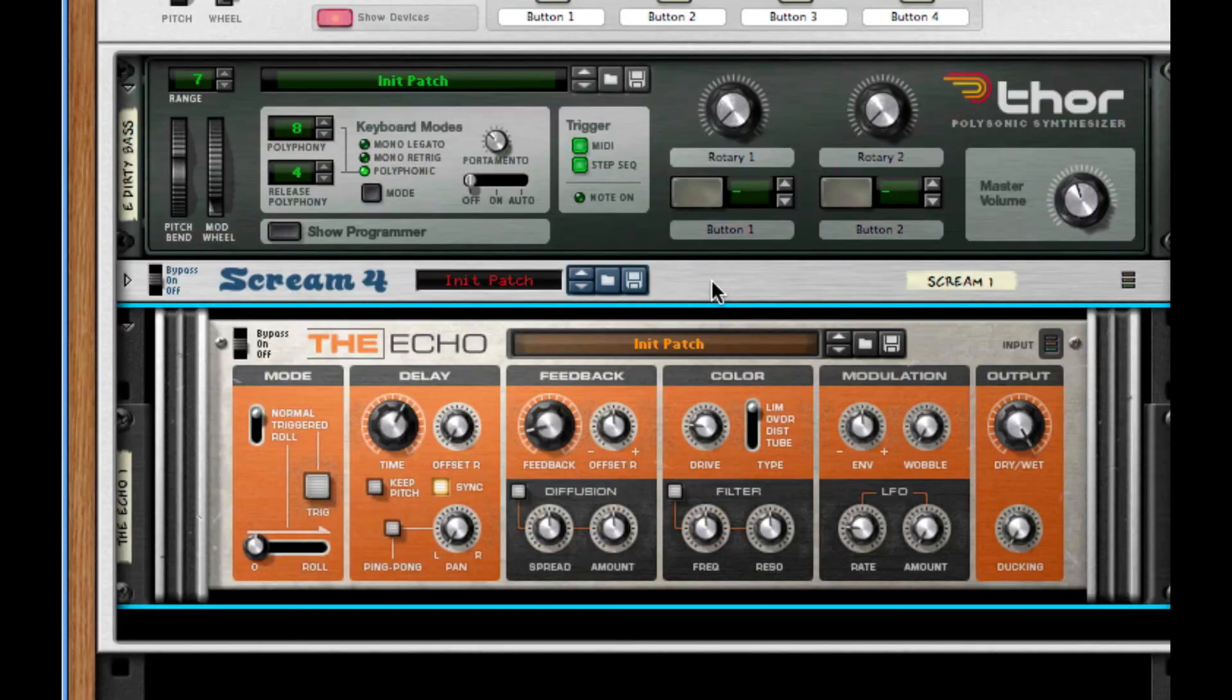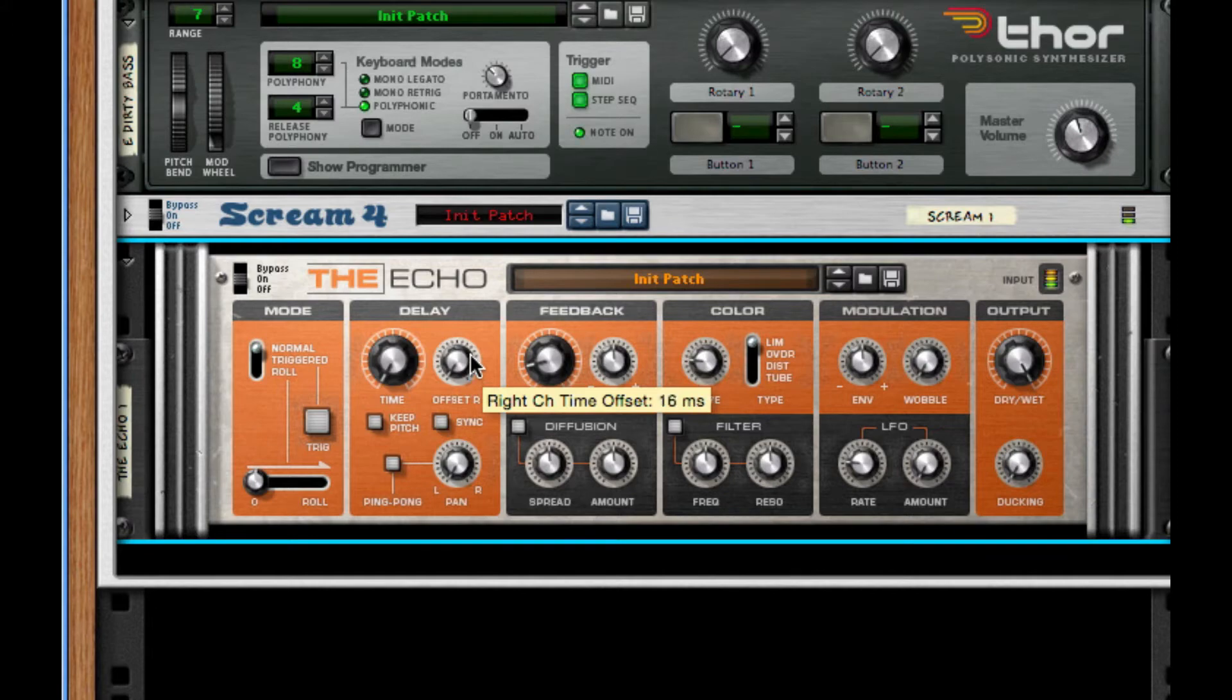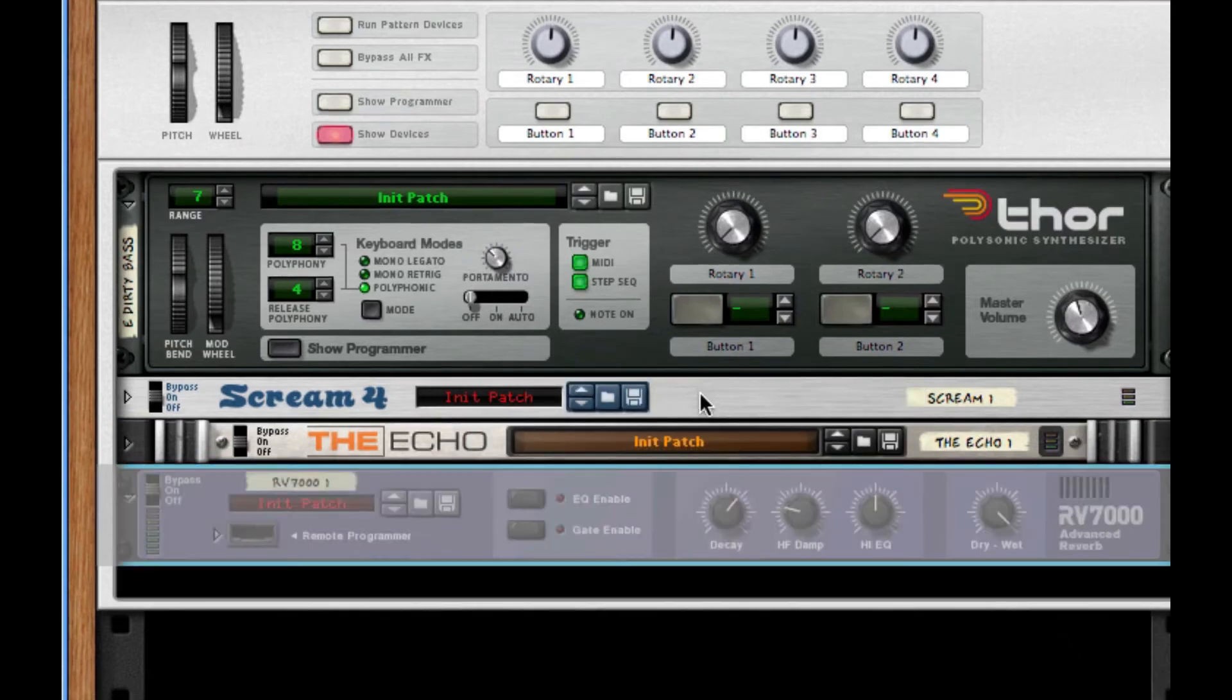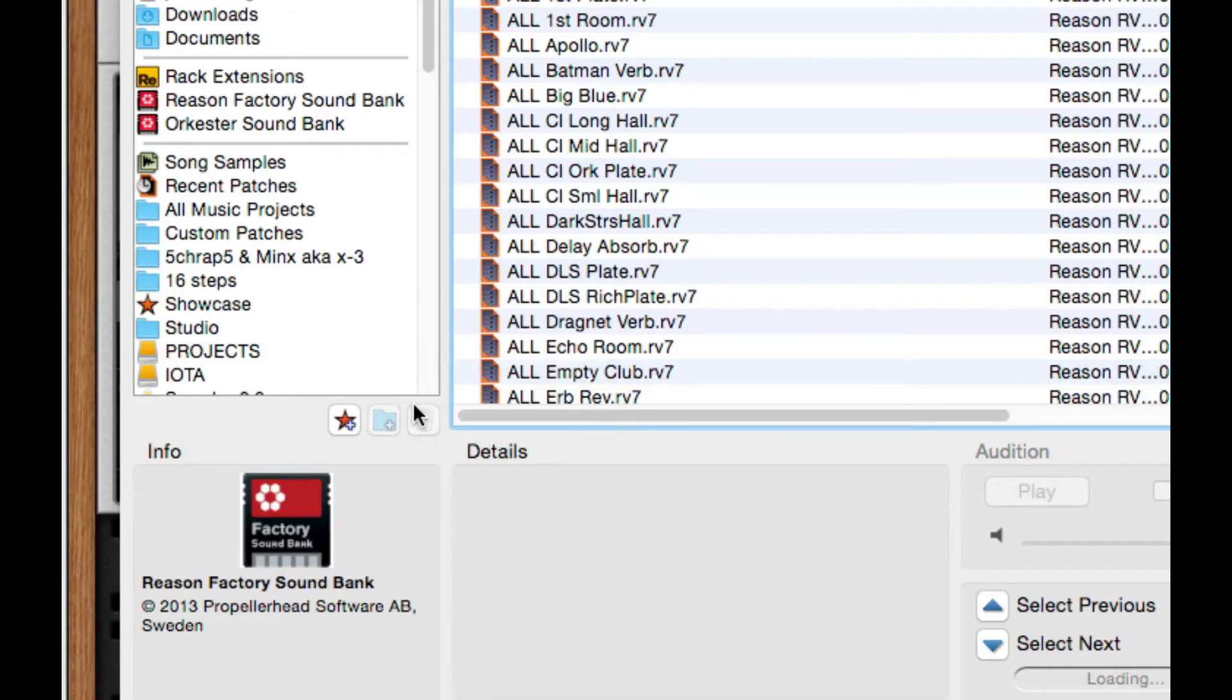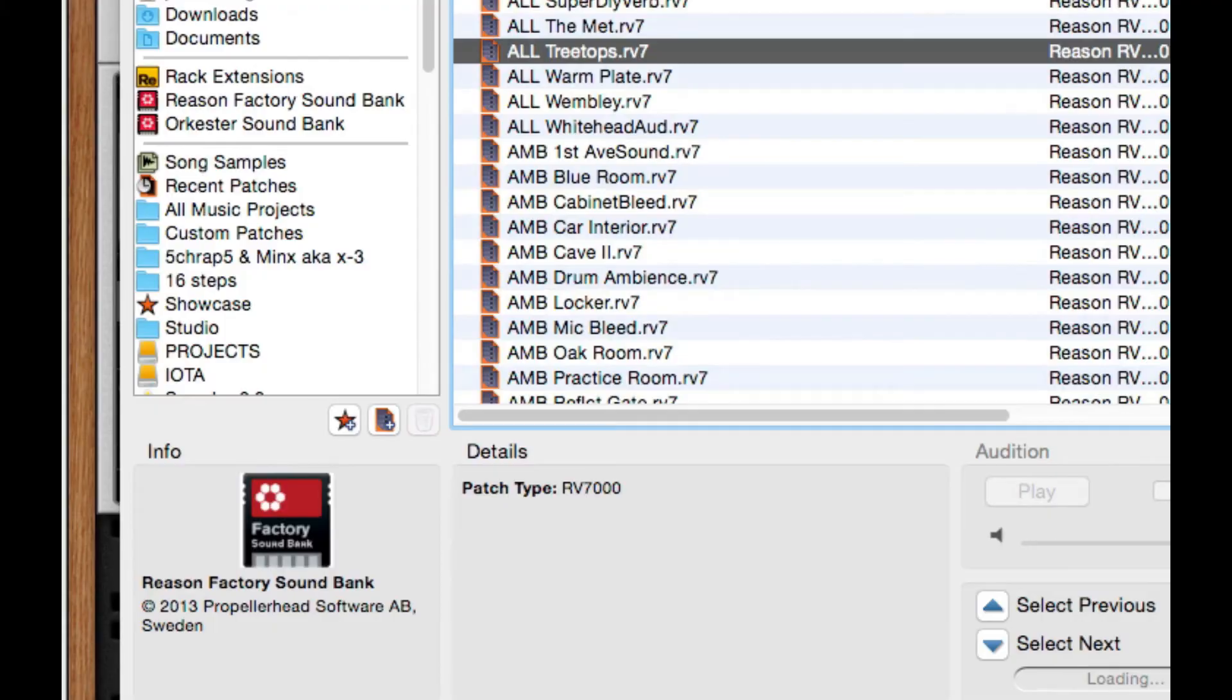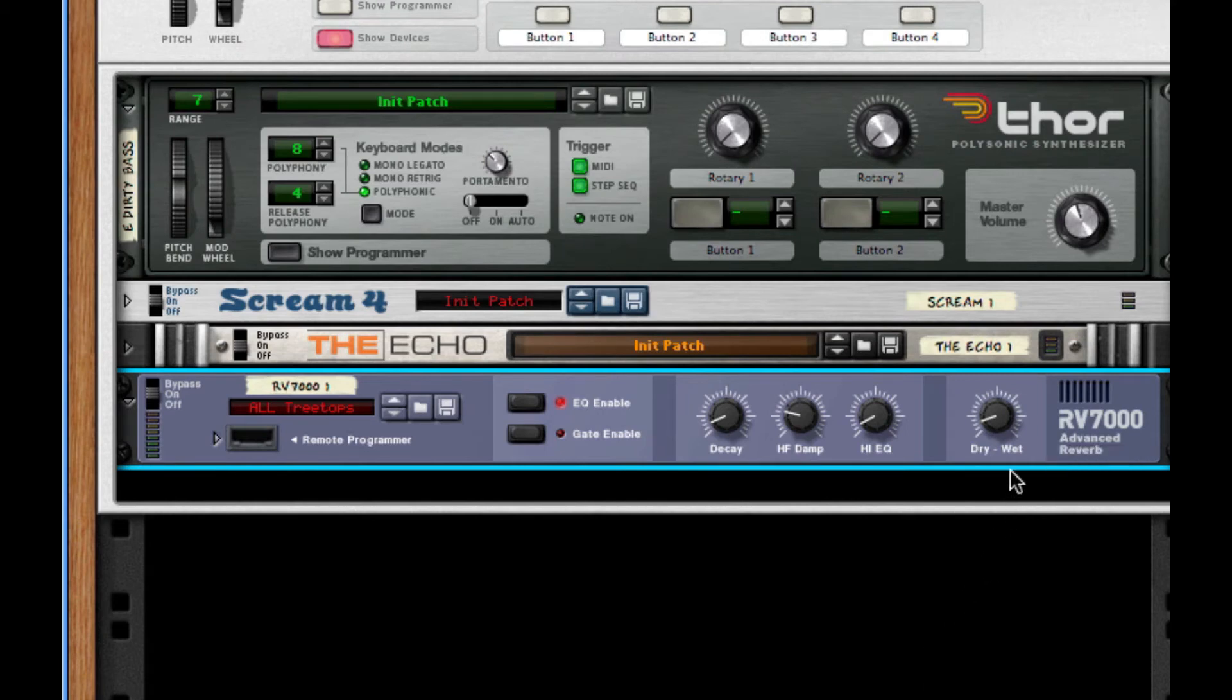The next thing I'm going to do is widen the sound even further with some shaping techniques. I'm going to throw on the echo. I want to take the time all the way down, turn off sync, and set the offset right to about 16 milliseconds. We've already created kind of a 70s widening theme. Next, we're going to throw on an RV7000 advanced reverb. I'm going to take the dry, the decay, and the high EQ of a preset we're going to use called All Tree Tops and take them down to a minimal scale, so the impact of our sound won't destroy all the ambience. The decay down to 12 or 11, the high EQ needs to come down to negative 55, and the dry-wet needs to come down to about 12.